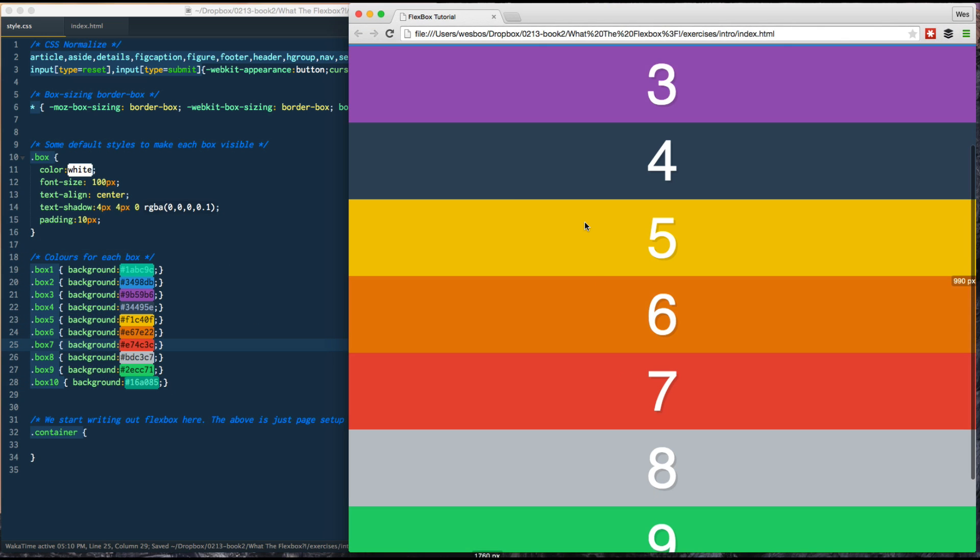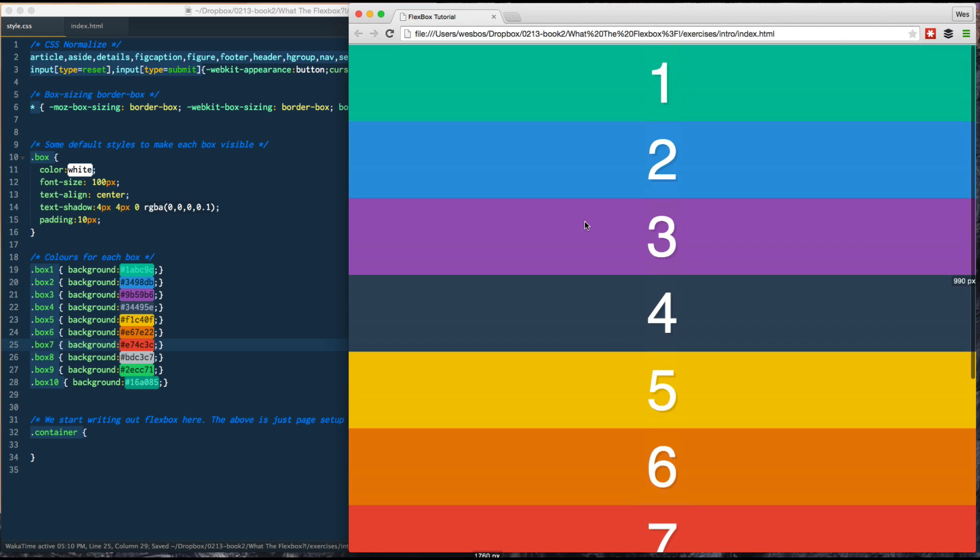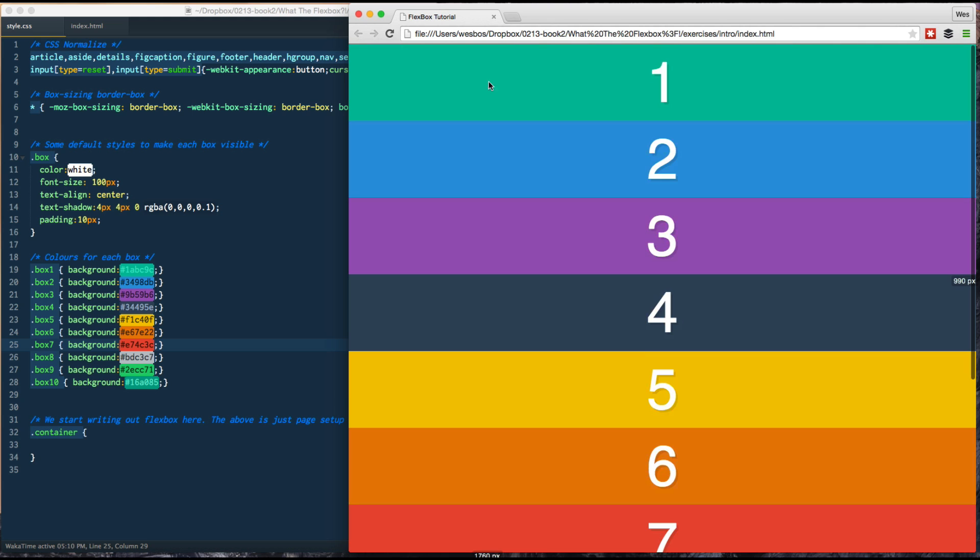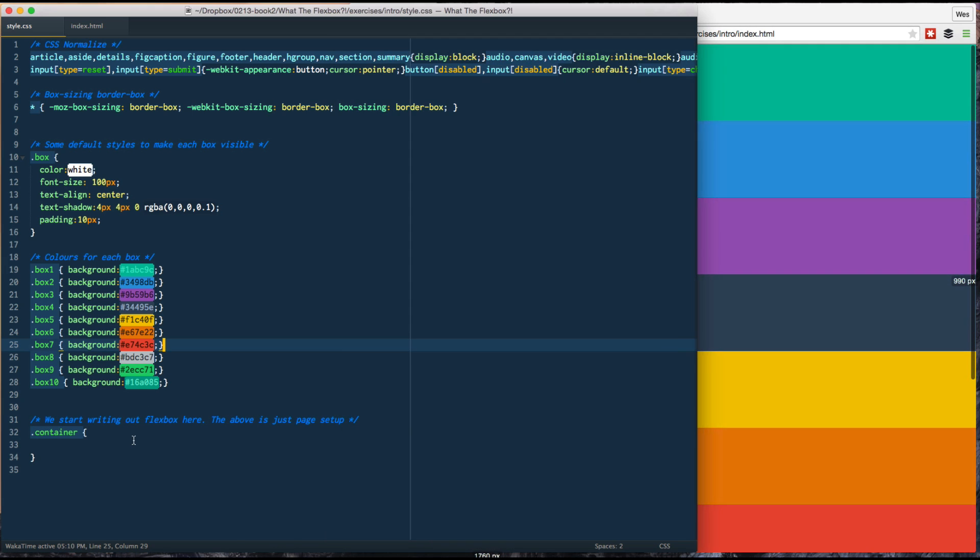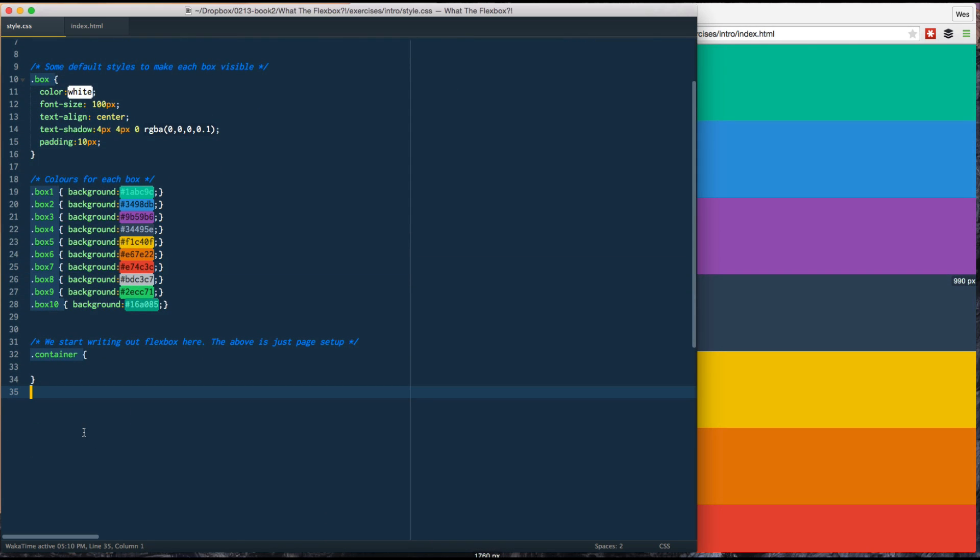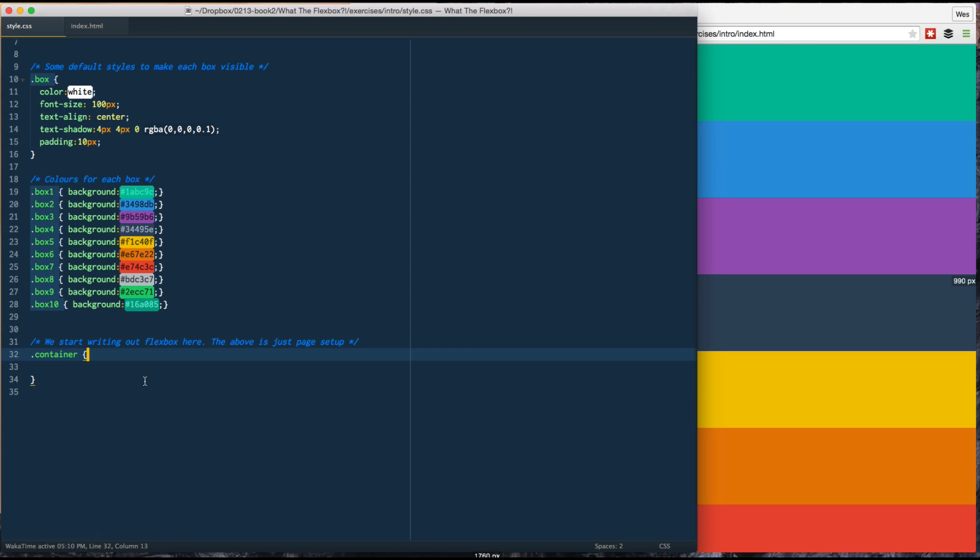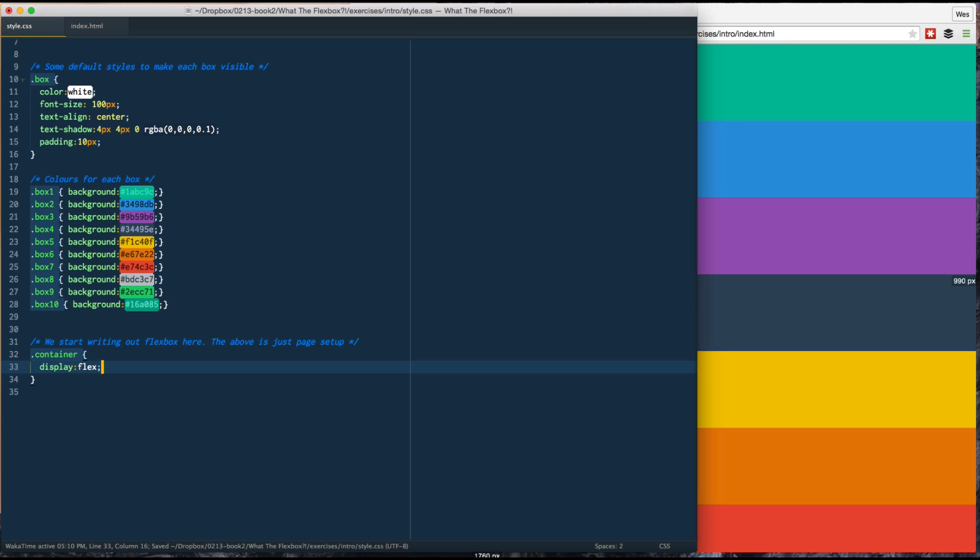If I give that refresh here, this is what we've got. We just got div all the way across. Each one is sort of stacked on top of each other. Now, on line 31 here, we're going to go ahead and start writing our Flexbox. And the way that we do that is we define the container as DisplayFlex.